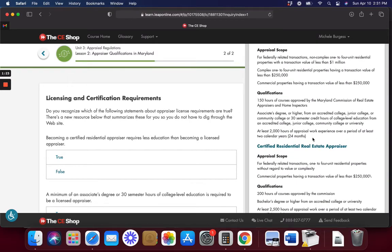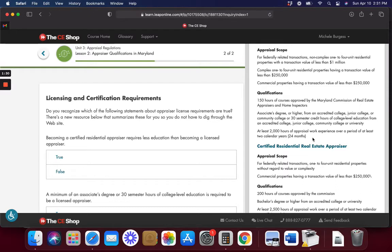For federally related transactions, non-complex 1 to 4 units. We got a lot of numbers in here. Transaction value of less than $250,000, commercial properties less than $250,000. These are federally related transactions, 1 to 4 units. Anything over 4 units, I'm not sure what happens. I guess it goes into commercial.